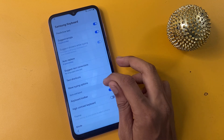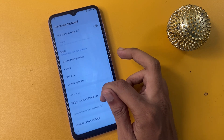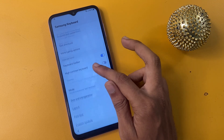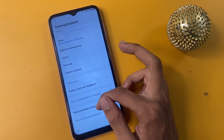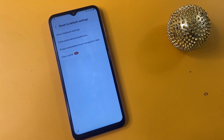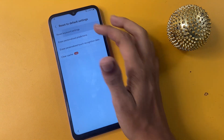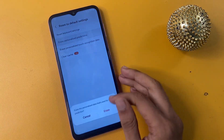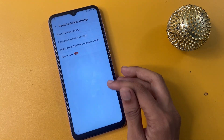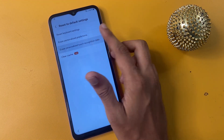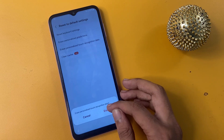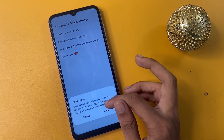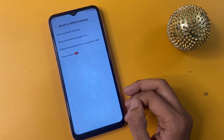In the Add Network option, go to the Settings icon and then go to the last option: Reset to Default Setting. Click to reset keyboard settings, reset, erase personalized prediction, clear personalized touch recognition, and clear cache.